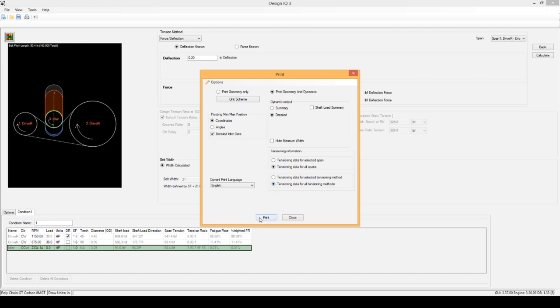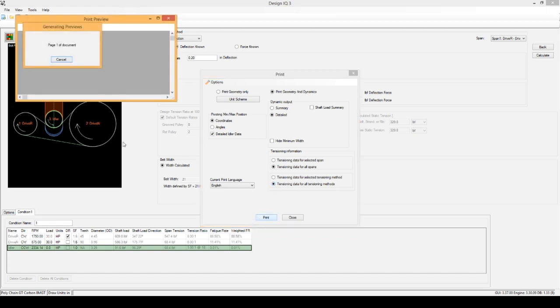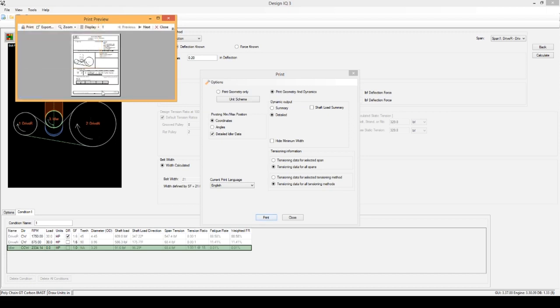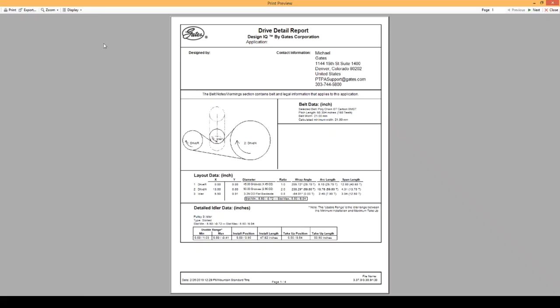The last step is to click the Print button. It should generate this report. I'm actually going to export it here, just to make it a little bit easier to view.